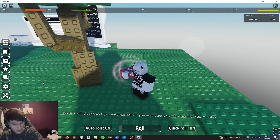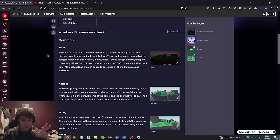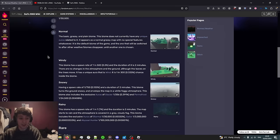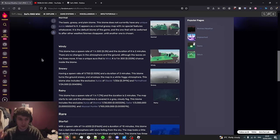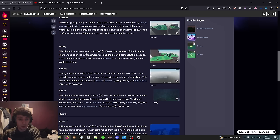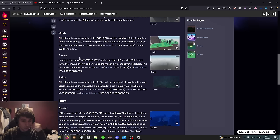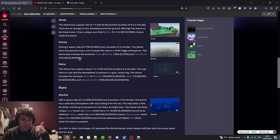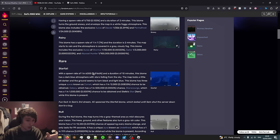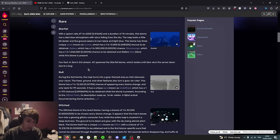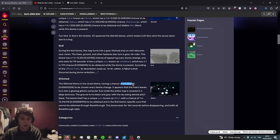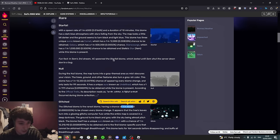Moving on to weather. Biomes or weather, I'm just going to read the wiki. The default biome is normal and then different weather conditions have a chance to spawn. For example, Windy has 1 in 500 and lasts for two minutes. Snowy has 1 in 750, also two minutes. Rainy also two minutes. Starfall is rarer, lasts 10 minutes. Null is even rarer, lasts 99 seconds, and then Glitch biome is the rarest of all and it only happens every biome change, not just every second.